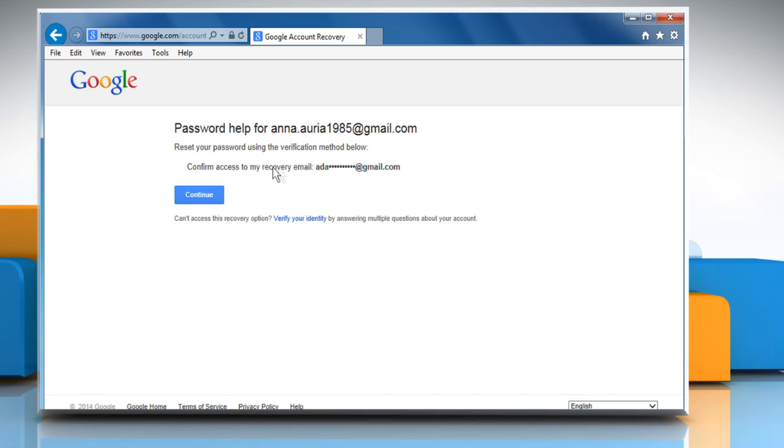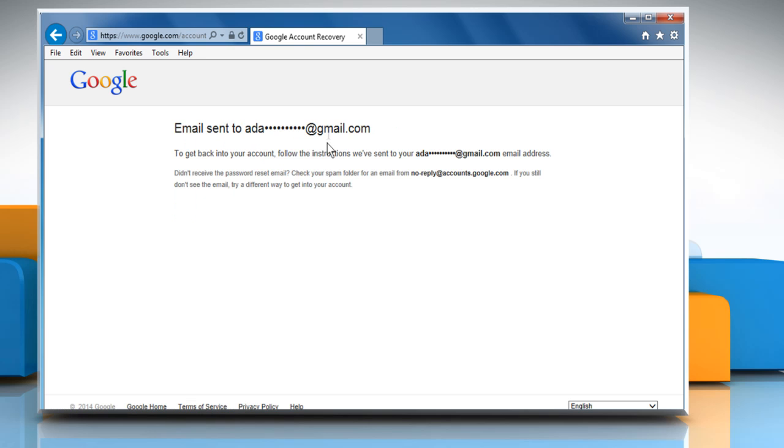You will see the initials of your recovery email here. Click on Continue to move ahead.